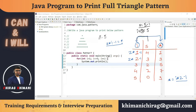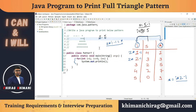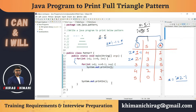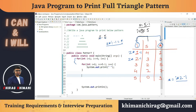We know how many times to execute the space loop and the star loop. The space loop runs first, then the star loop — both inside the outer i loop. The space loop: for(int s = 1; s <= 5 - i; s++) — print a single space without a newline (using print, not println).